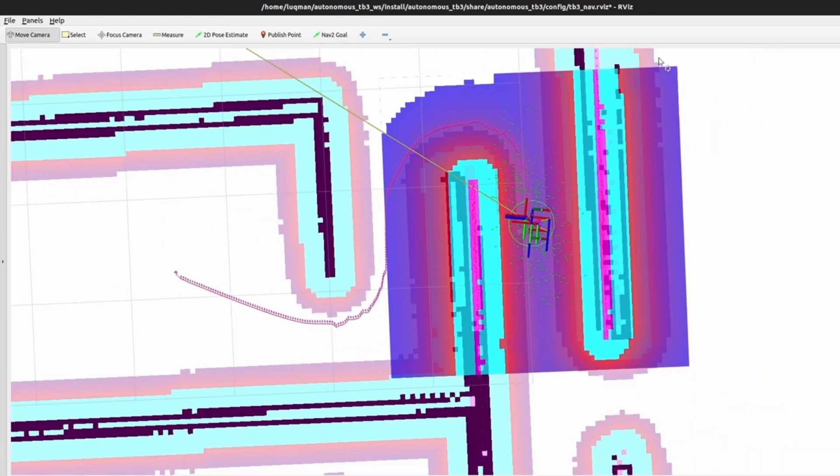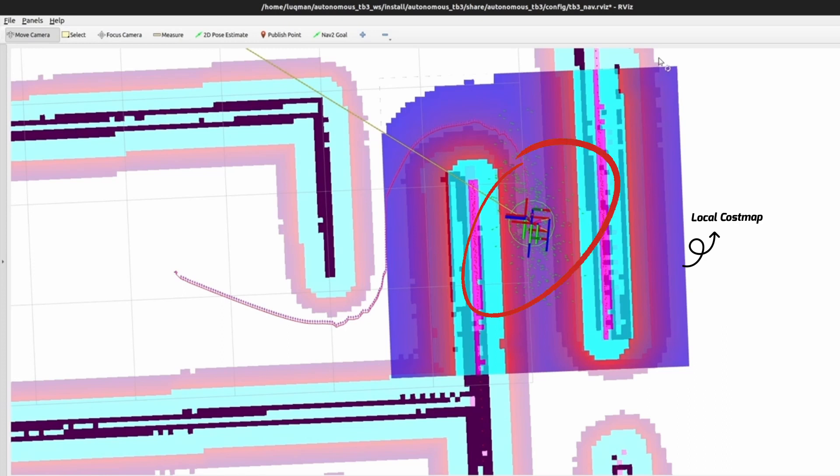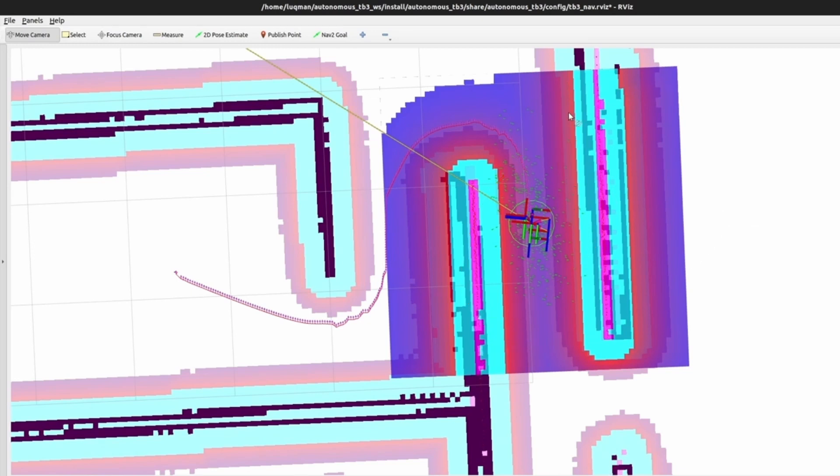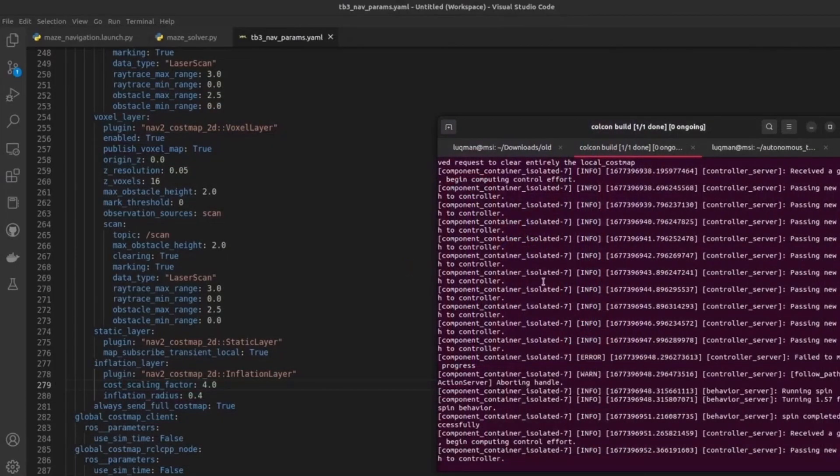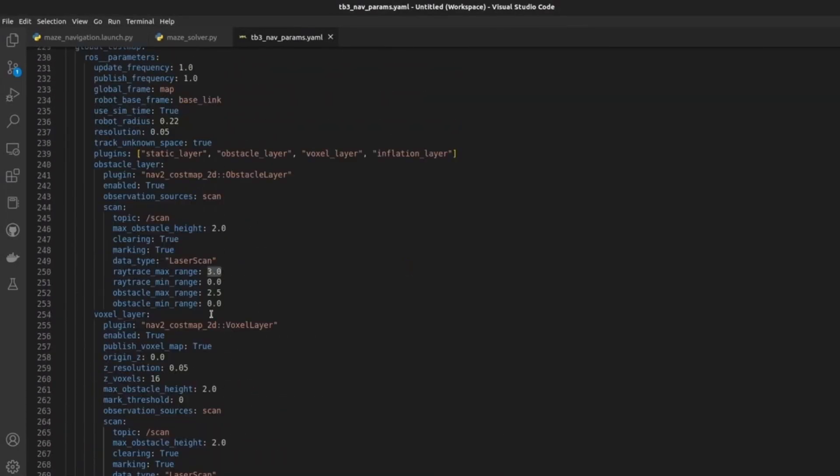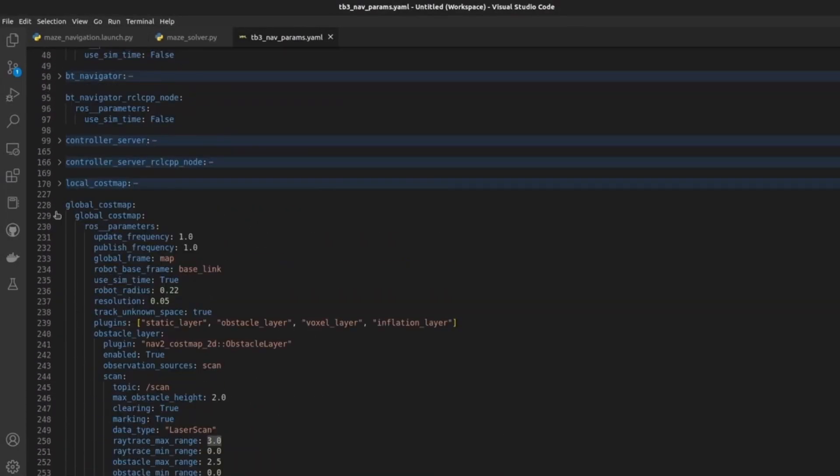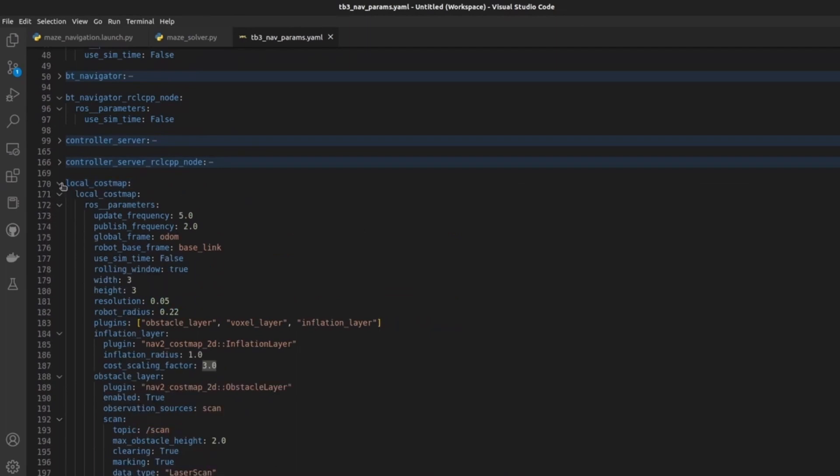and it is making the robot not able to pass through it because of the overlapping of pink inflation radius area that you can see here. So let's close it and make some changes inside of our local cost map inflation radius.